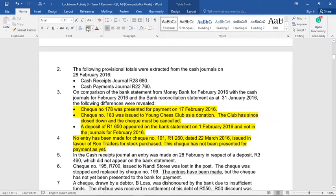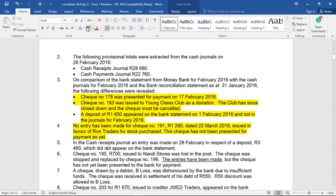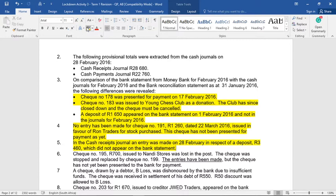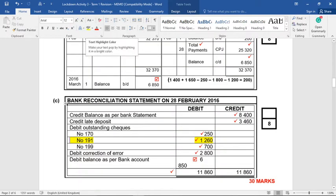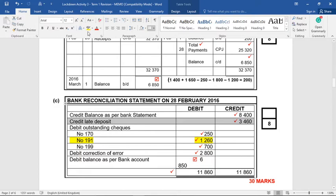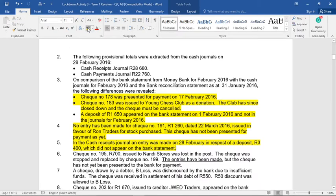Moving on to number five: in the cash receipts journal, an entry was made on the 28th of February in respect of a deposit, 3460, which did not appear on the bank statement. Because this is on the last day of the month, chances are the bank has not yet processed this deposit. So this will go to the bank recon — credit, late deposit or outstanding deposit. Done. Easy.